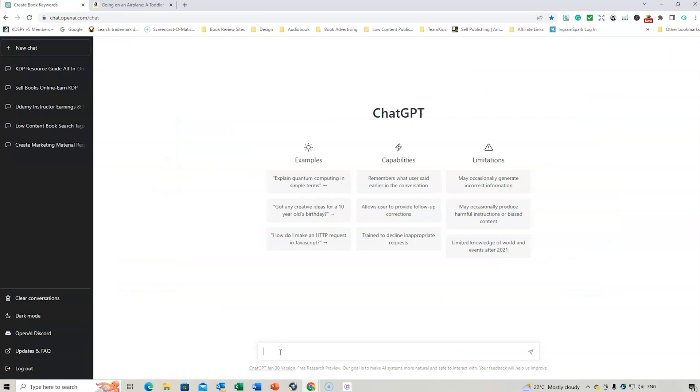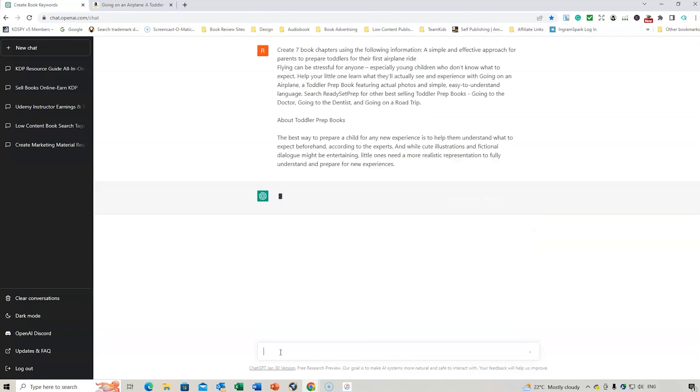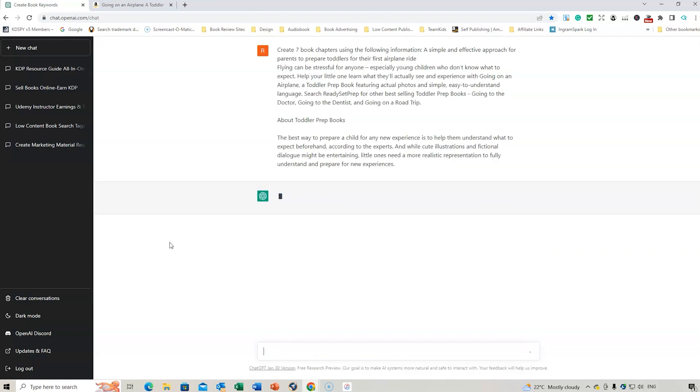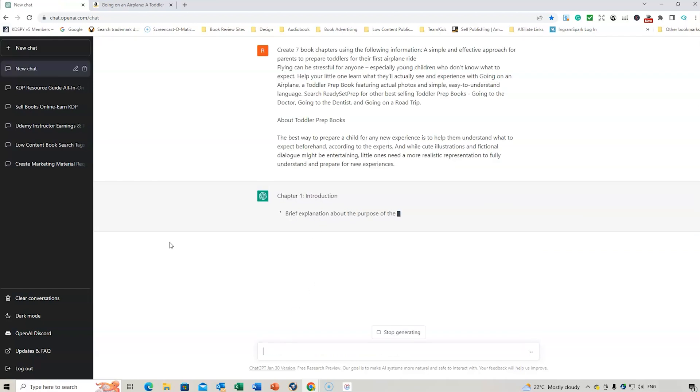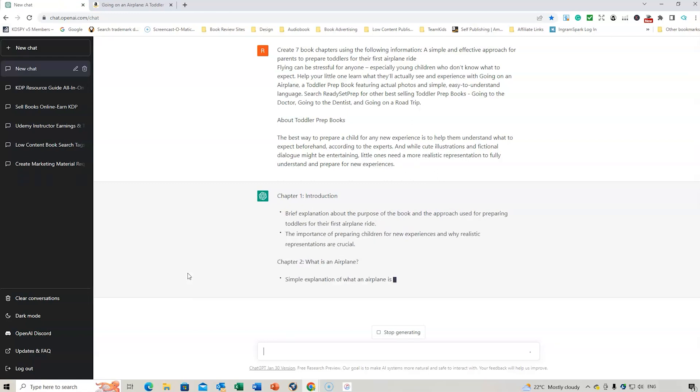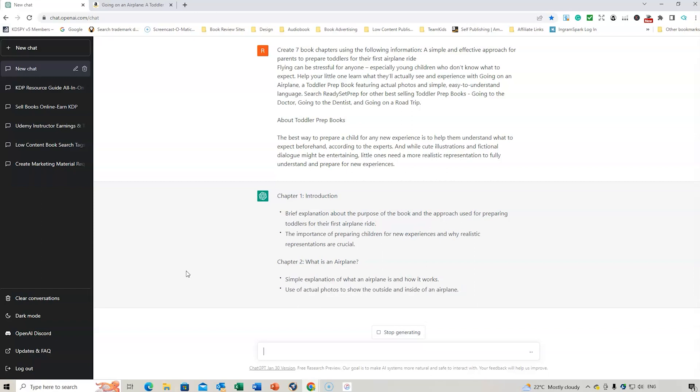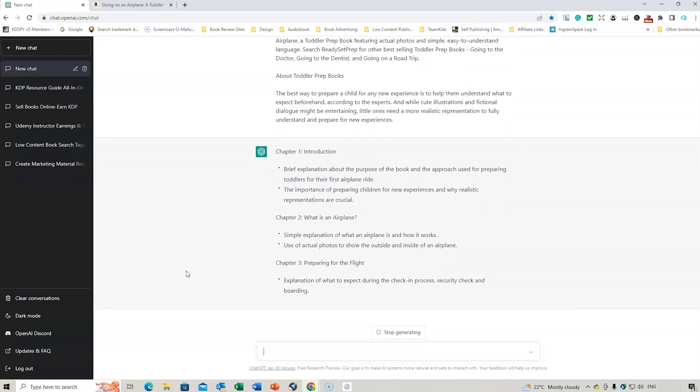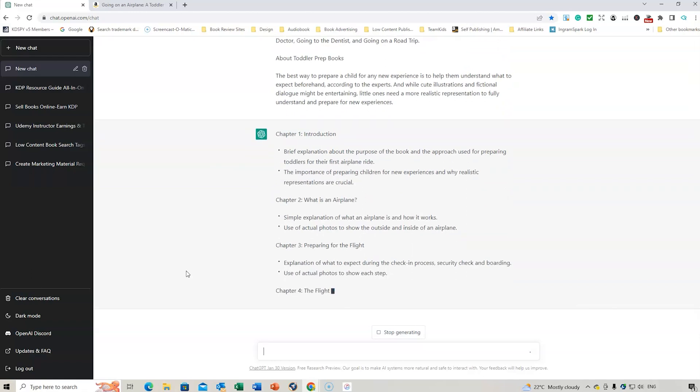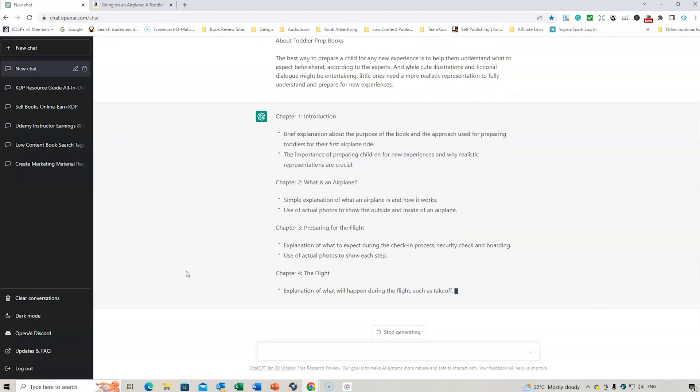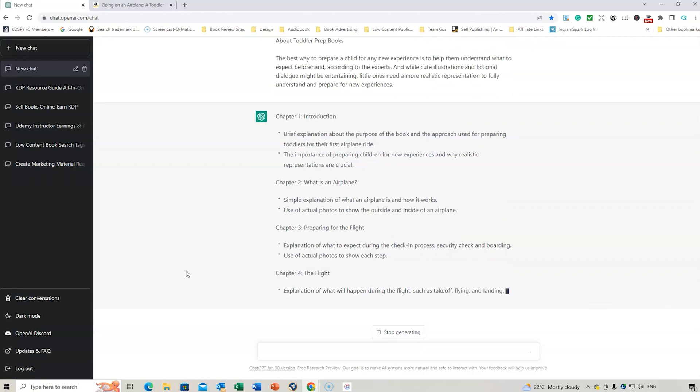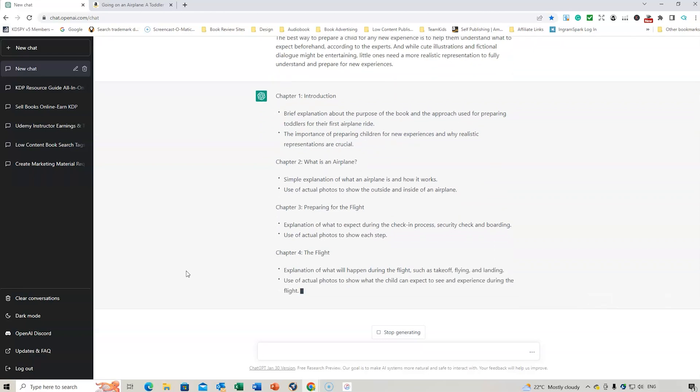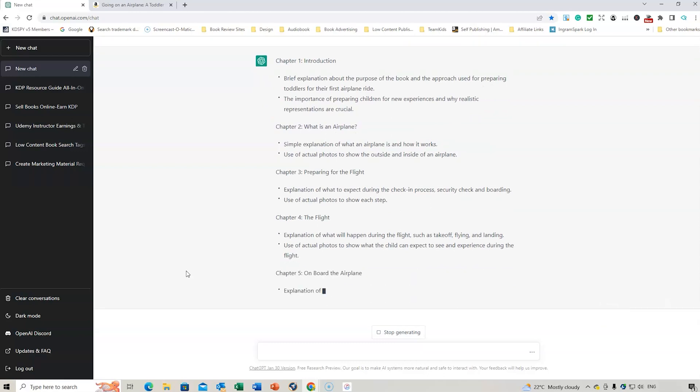And I'm going to say create seven book chapters for using the following information. Because there's a number of keywords in there that we could potentially use. So let's see what it comes up with. Okay. So that's chapter number one. So what this actually does it provides you with different chapters that you can consider when you're creating a book. So a short amount of information from the description can then help it to create different chapters for your book.